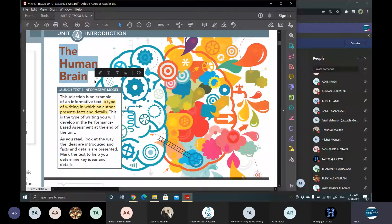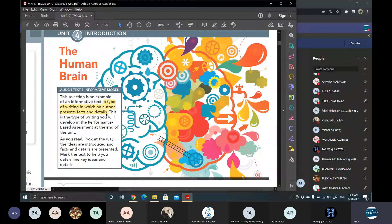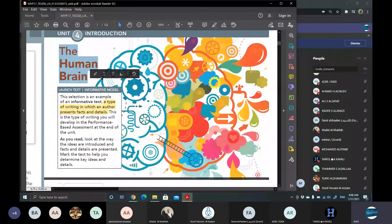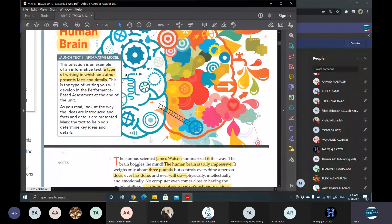The first reading comprehension in this unit is an informative model. The meaning of an informative model or an informative text is a type of writing in which an author presents facts and details. All we need to know right now is some facts and details about the human brain. This is a type of writing that we are going to develop in the performance-based assessment at the end of this unit.